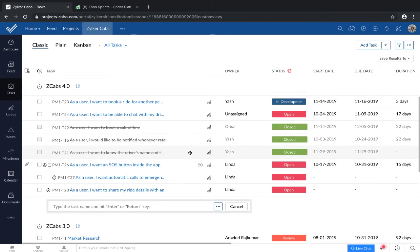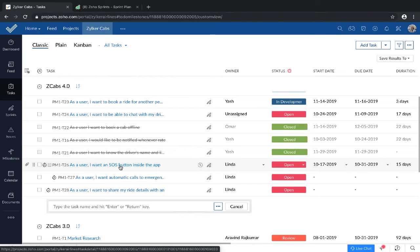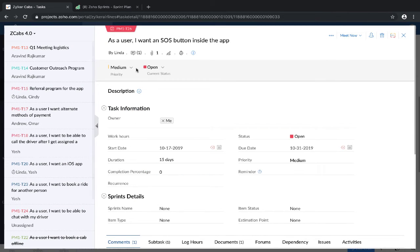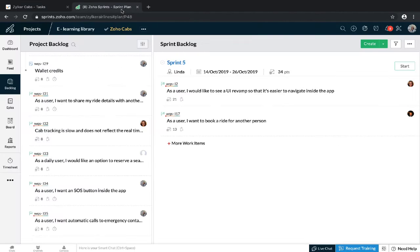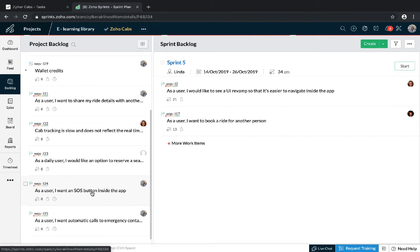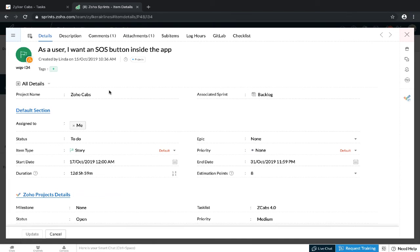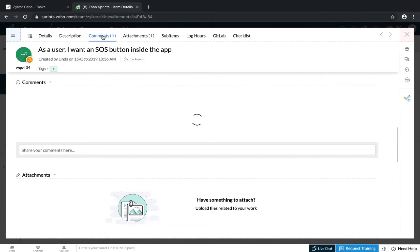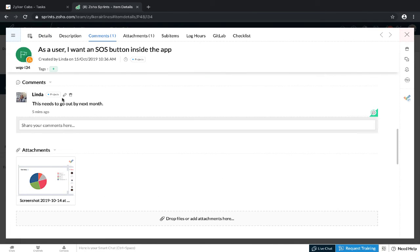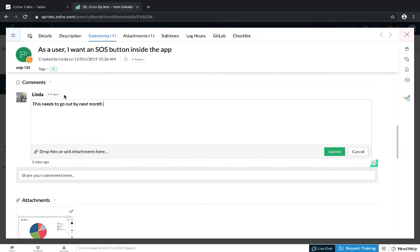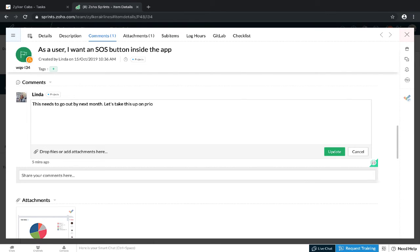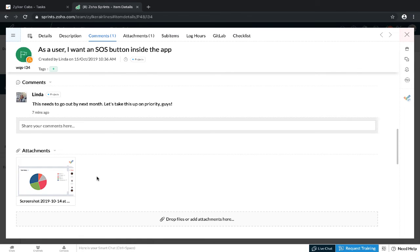All your custom fields, comments, attachments, and log hours for your tasks get synced across Zoho Projects and Zoho Sprints. For example, I have made this comment from Zoho Projects. Now, let's go to Zoho Sprints. So you'll see a little label here that says that I have made the comment from Projects. Since there is a two-way sync for comments between Zoho Projects and Zoho Sprints, I can edit this comment from both places.